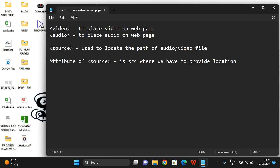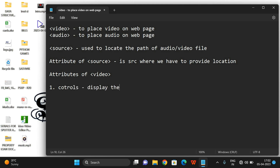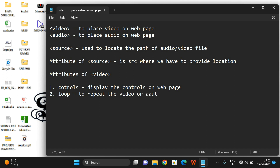The attributes of the video tag include: first, controls — which displays the playback controls on the page. Second is loop — to repeat the video or audio after completion; once it completes, it will start again, that is infinite repetition. Next is muted — which will mute the video or audio.